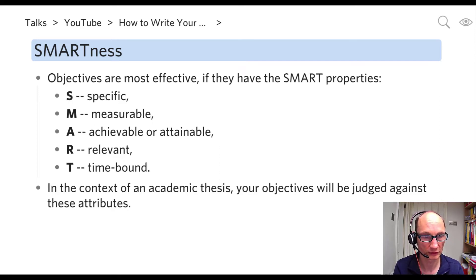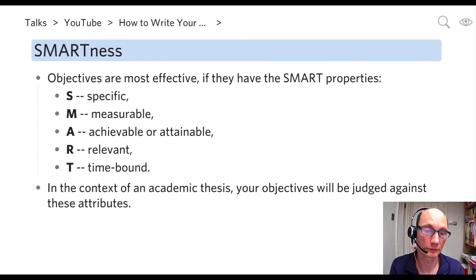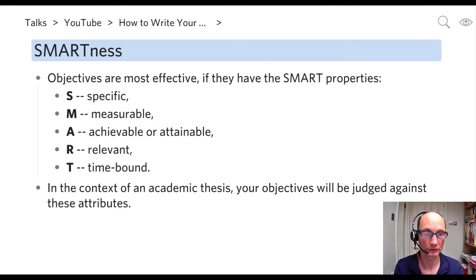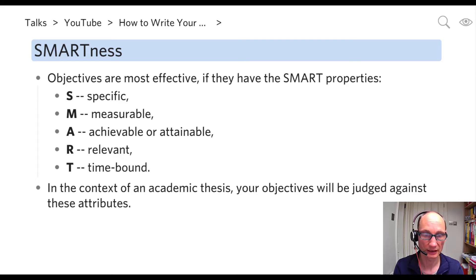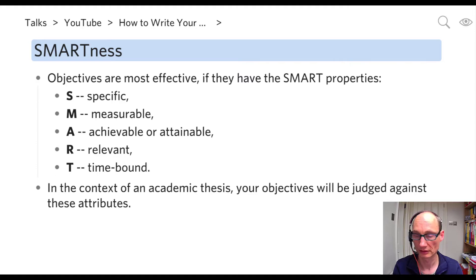A is for Achievable — we want to ensure that the scope you've chosen for your work is within the scope of your actual project. R is for Relevant — your objectives should actually relate to the course you're doing and whatever your mission is with your project. In the case of an MSc dissertation in the security area, for example, you have to make sure there is some security content — it would not be enough just to talk about networking; there also has to be a clear security feature.